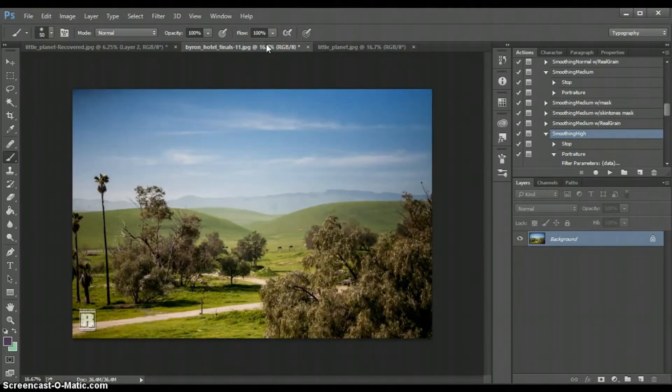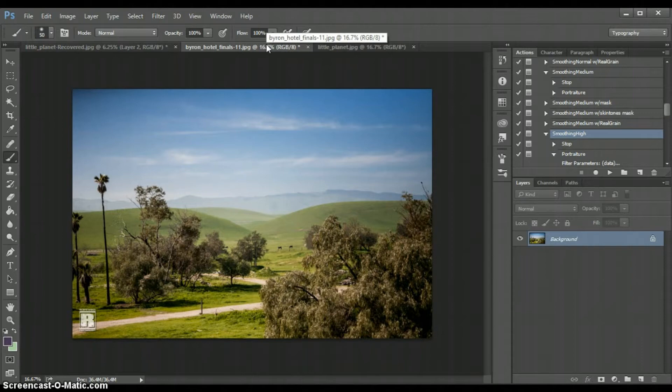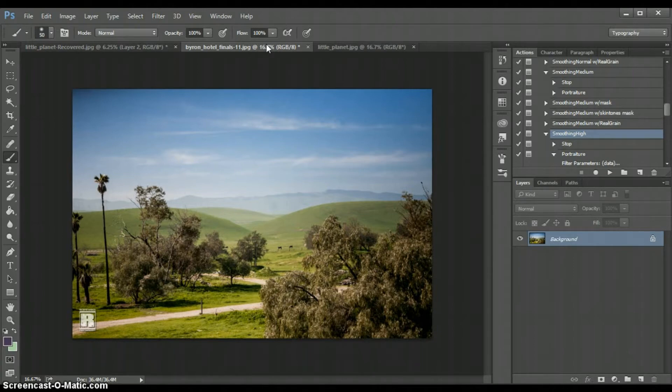So I'm going to use this image. I was actually at Byron Hotel right outside of Tracy, California. There's a lot of history behind it so I'll possibly include the link down below. I'm going to show you how to create a tiny planet out of this landscape portrait.